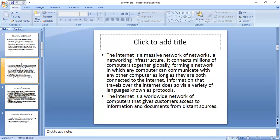Next, what is internet? The internet is a massive network of networks, a networking infrastructure. It connects millions of computers together globally, forming a network in which any computer can communicate with any other computer as long as they are both connected to the internet. Information that travels over the internet does so via a variety of languages known as protocols. The internet is a worldwide network of computers that gives customers access to information and documents from distant sources.